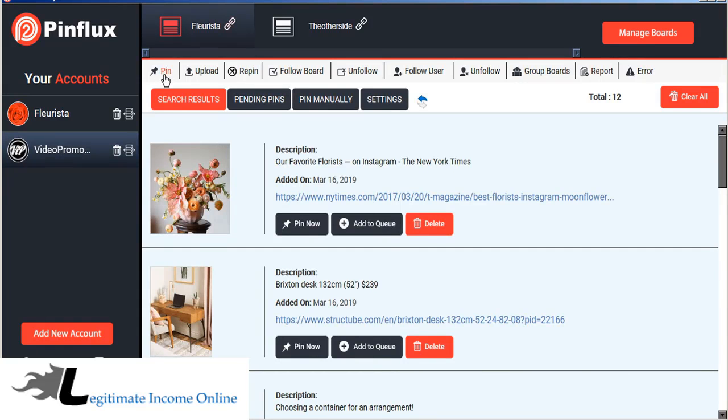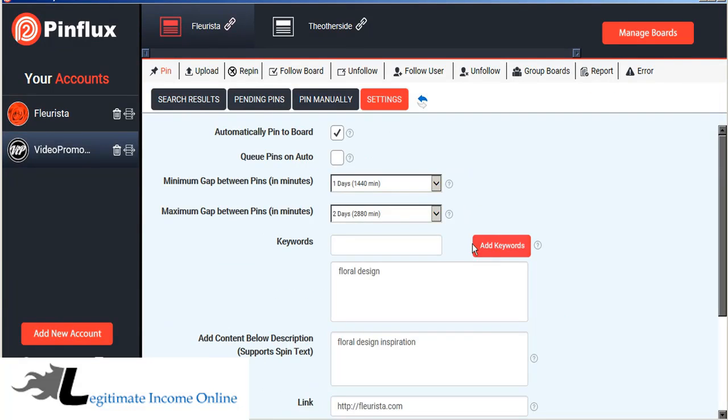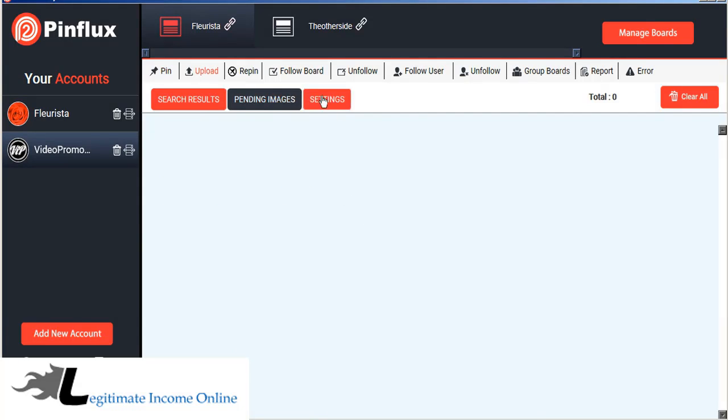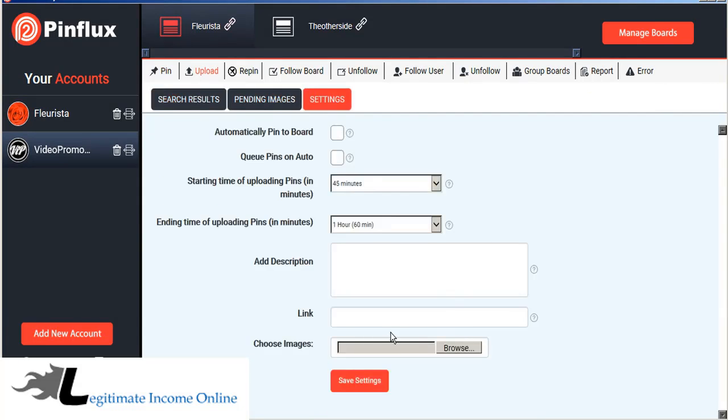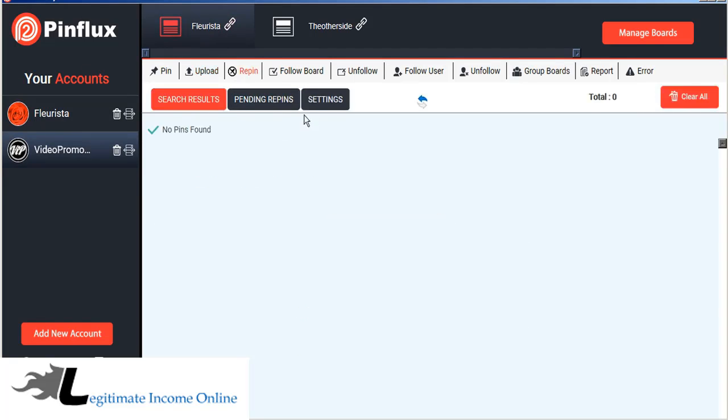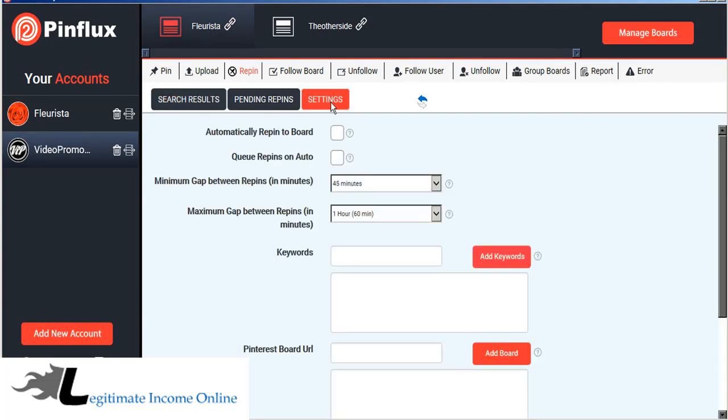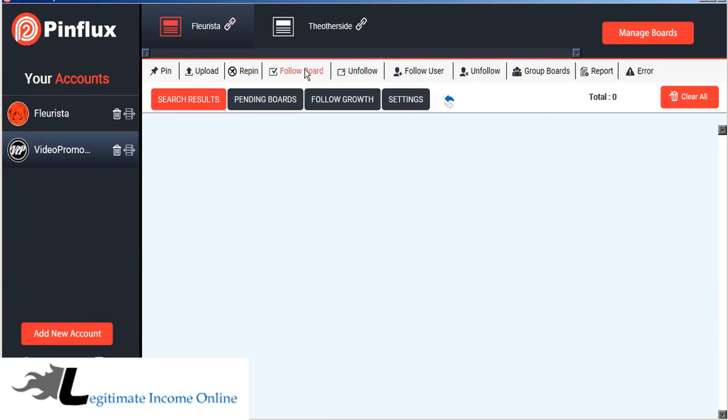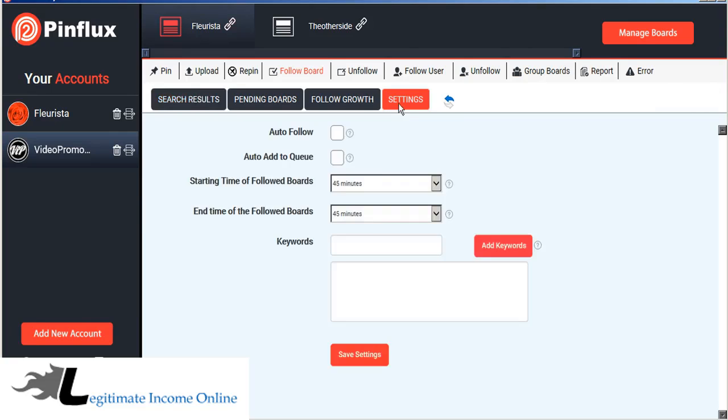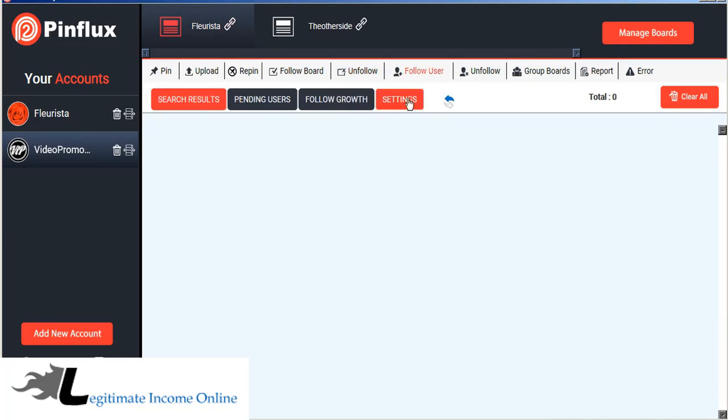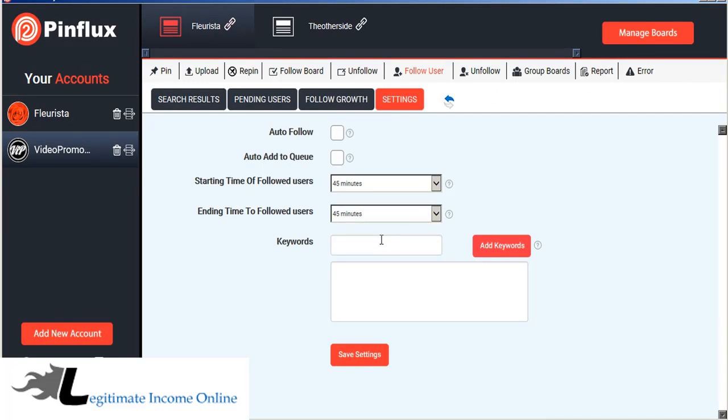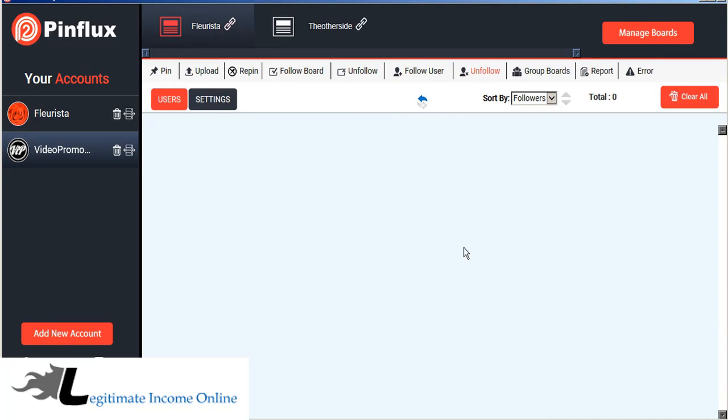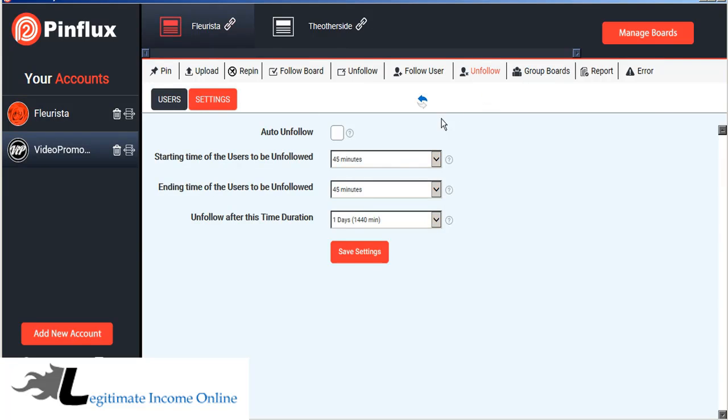It allows you to pin images from the internet that Pinflux finds for you automatically based on keywords. It allows you to upload images from your own computer to pin on Pinterest. It allows you to repin pins that already exist on Pinterest based on keywords. It allows you to follow boards that exist on Pinterest already and unfollow boards. You can follow users based on keywords and unfollow users based on different parameters.